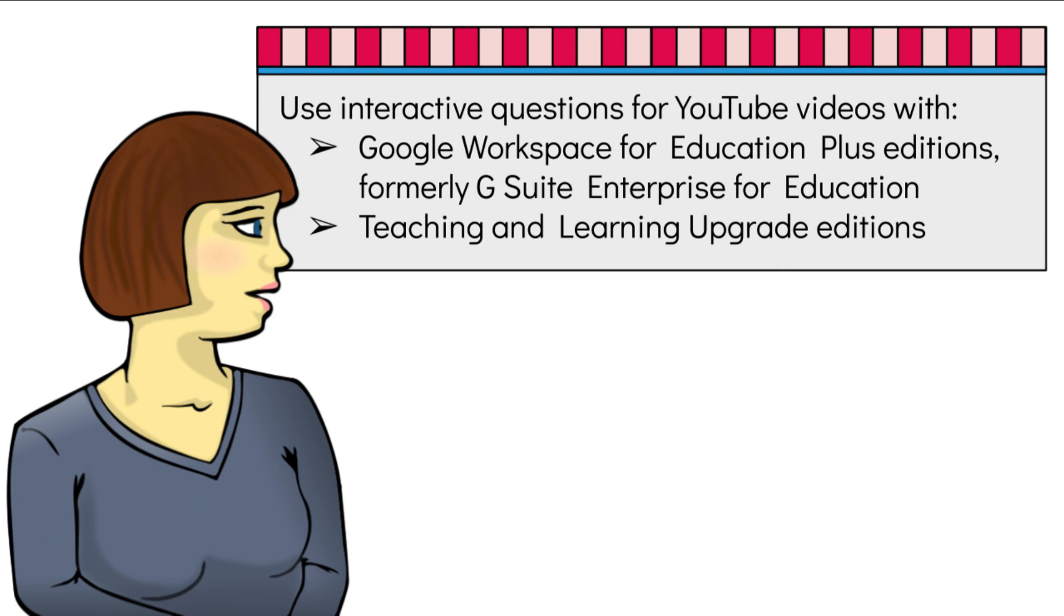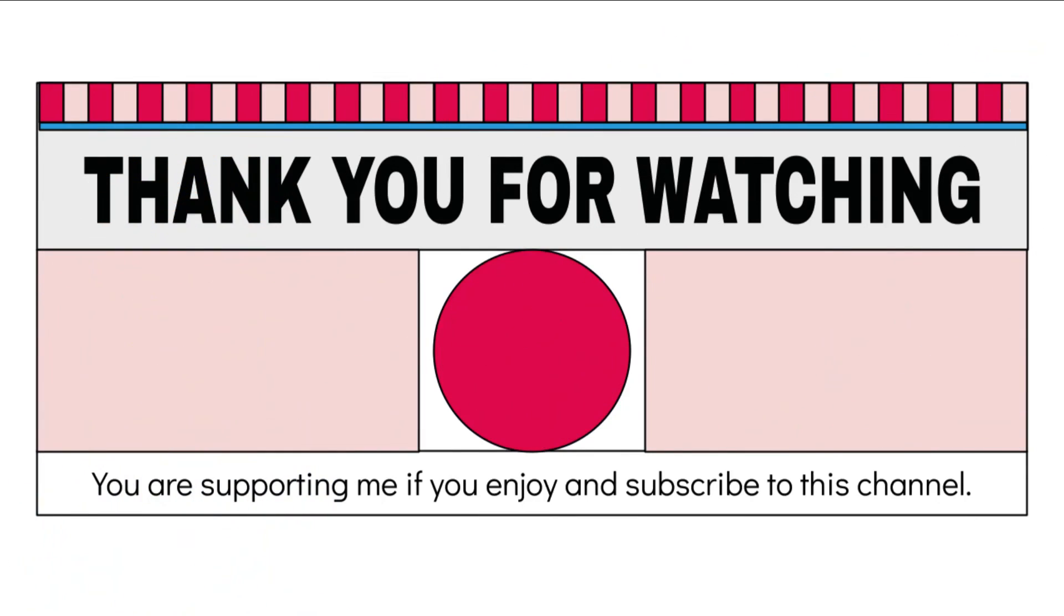If you found this tutorial helpful, please like, comment, and share it with others who might find it useful. Don't forget to subscribe for more tutorials like this. Thanks for watching and see you in the next video.